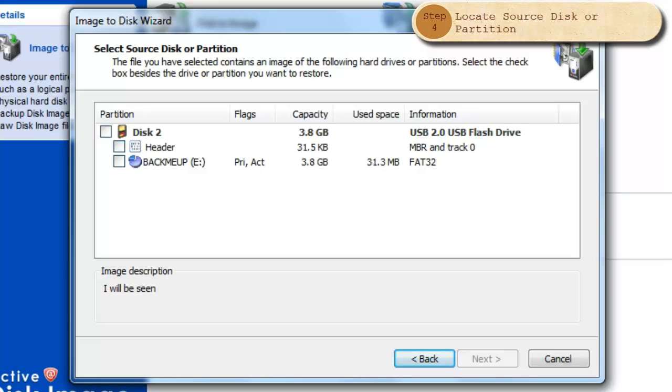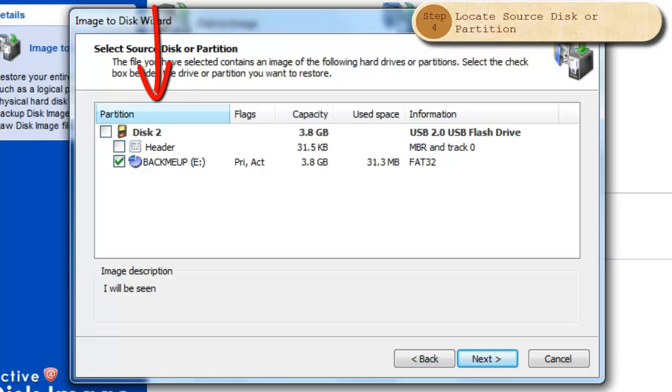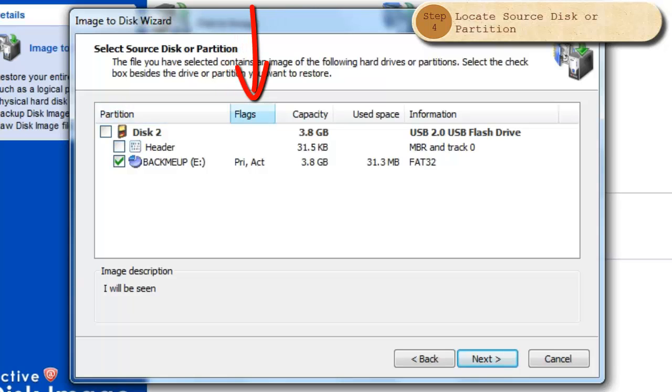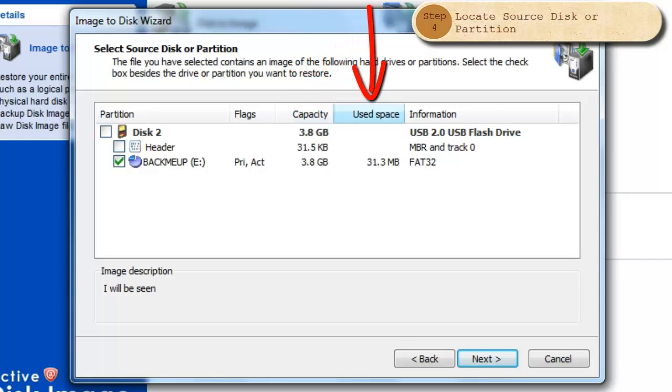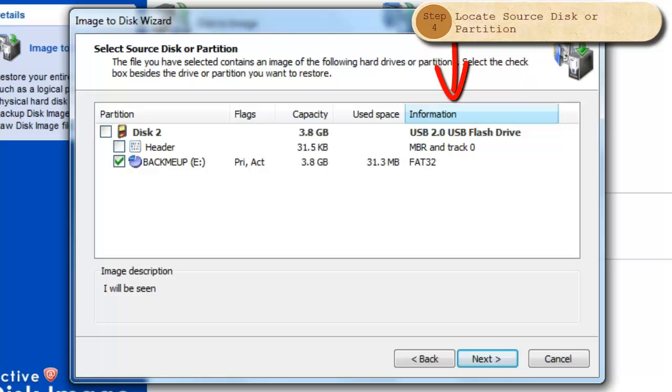In this list of drives and partitions, you select the image or images you wish to restore. In this window, you will see the name of the disk or partition, the flags, primary and active, the capacity of that drive or partition, how much space is used, and other information.